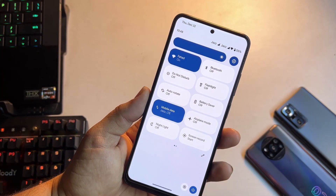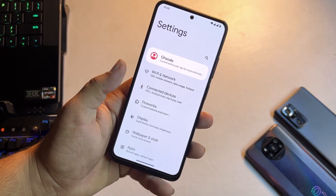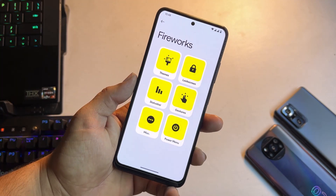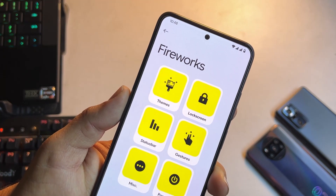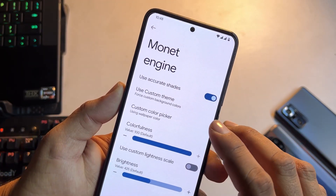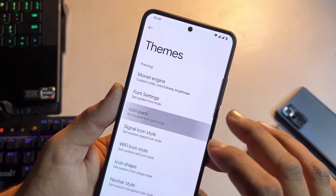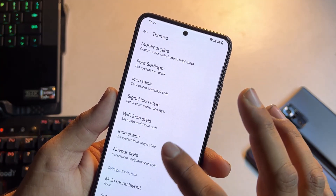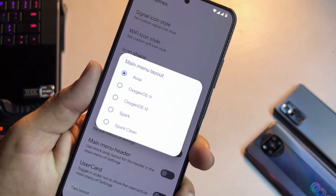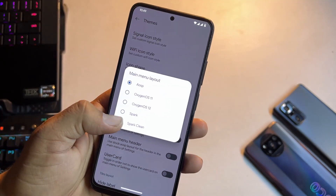First of all, the quick settings look like a typical Android setup. Other than that, we have connectivity options and all available customizations. First, we have themes and from here you can change the monitor color and the phone style. You can also change the icon pack, signal icon pack, Wi-Fi shape icon, and navbar style. After that, here we have the main menu layout — you can set it to OxygenOS 11, 12, Spark, or Spark Clean.